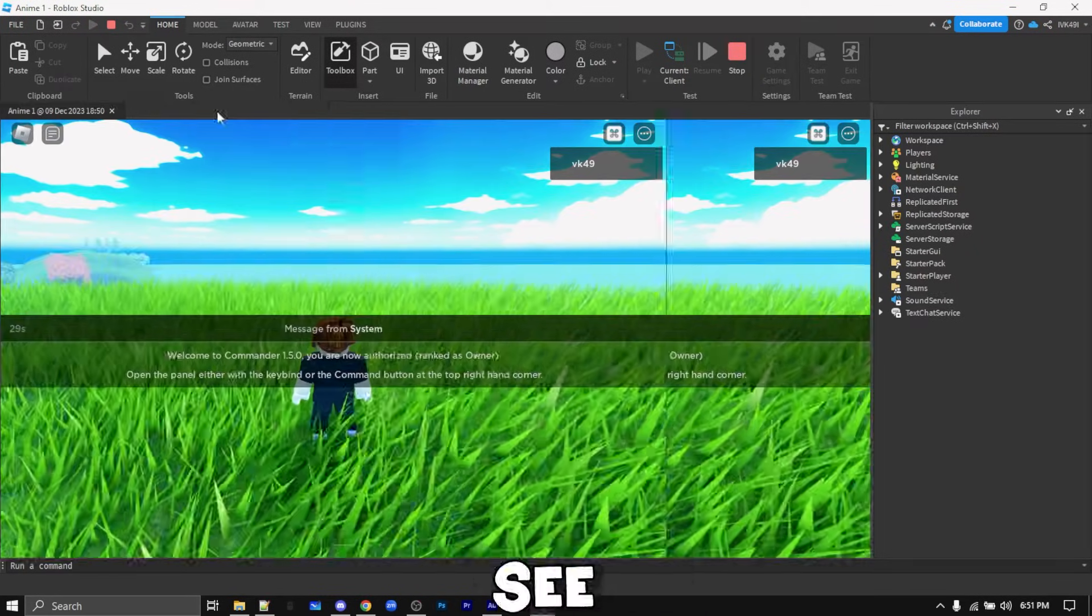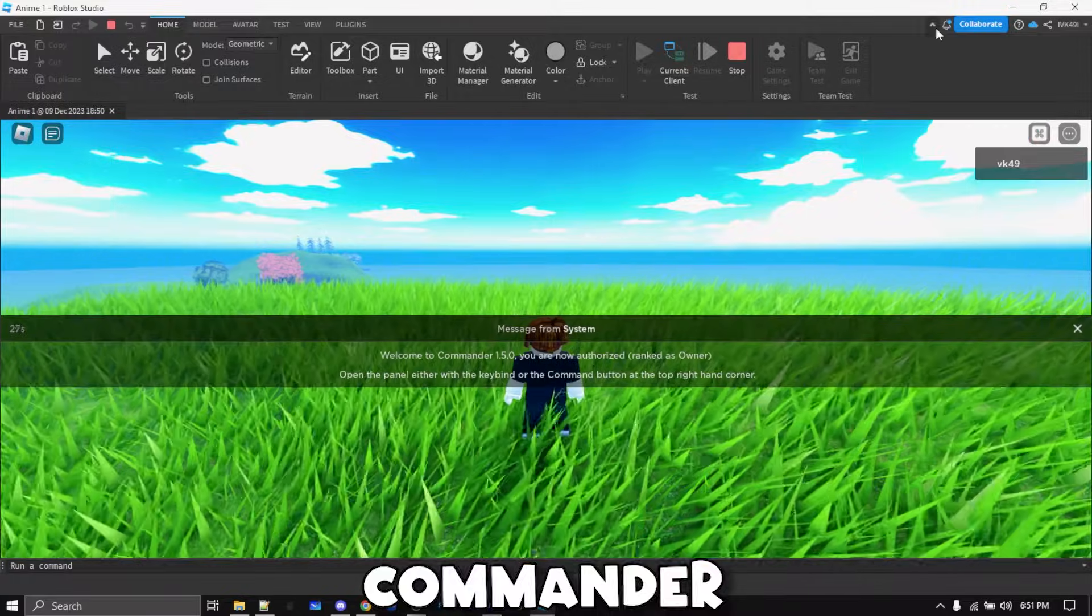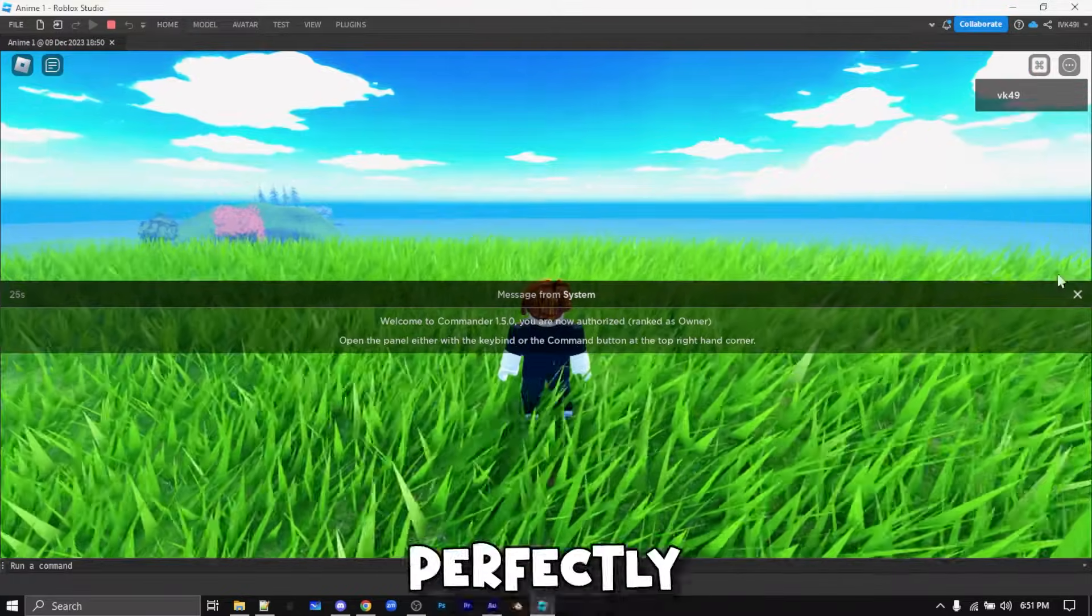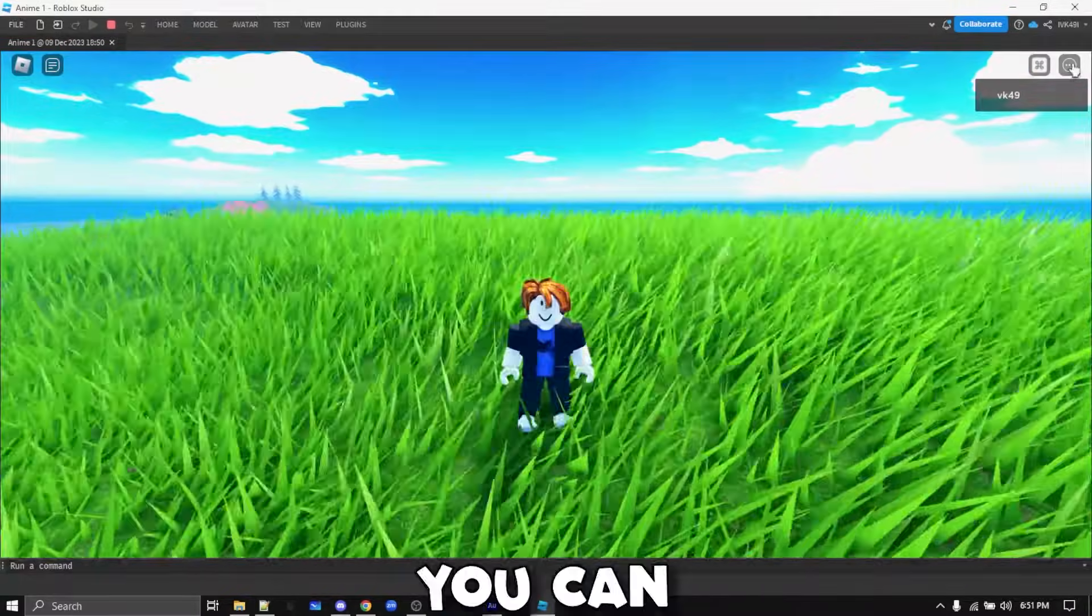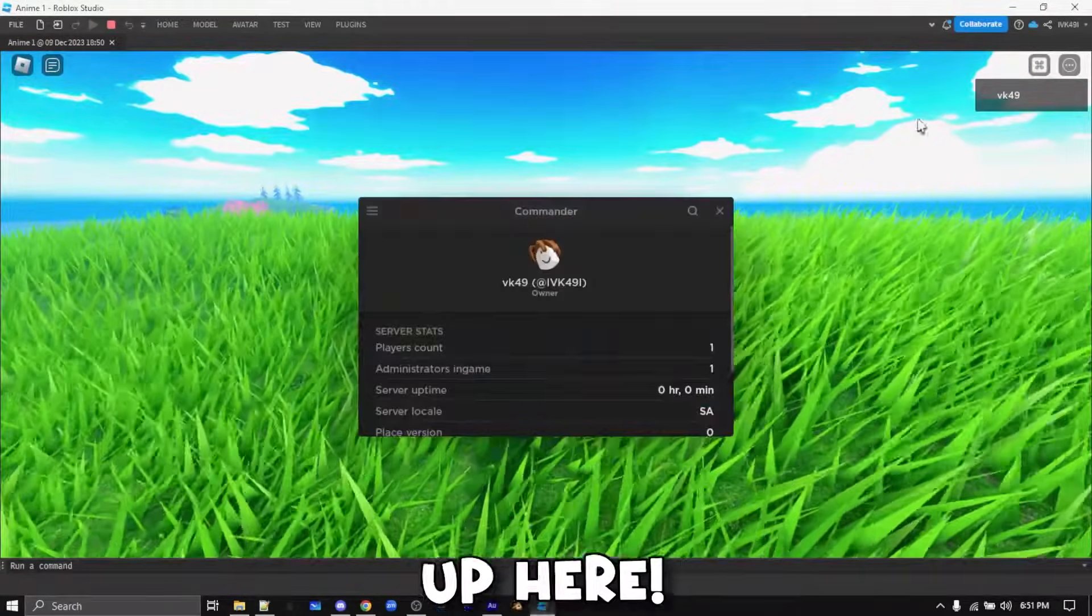So as you can see, the commander panel works perfectly. You can open it from up here.